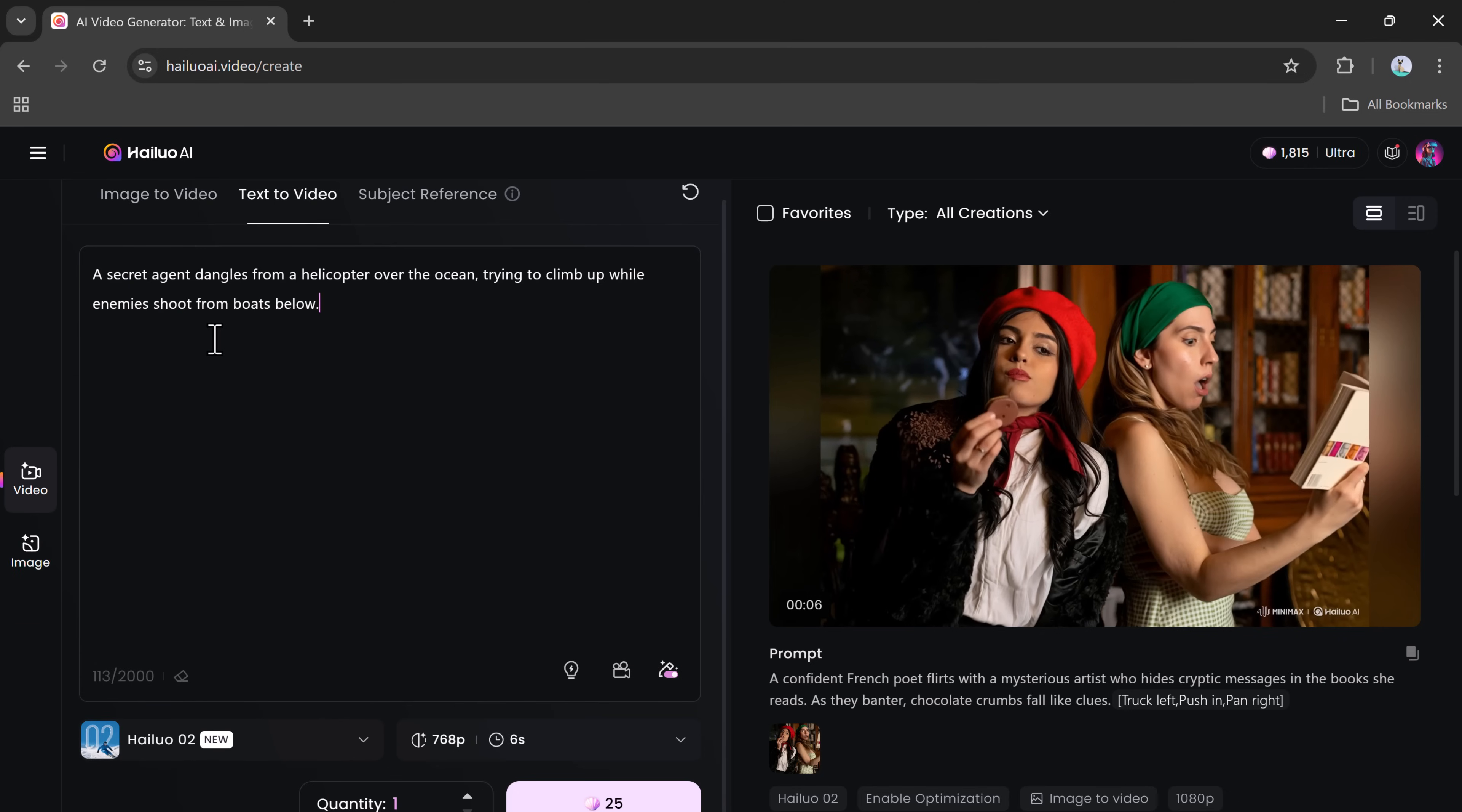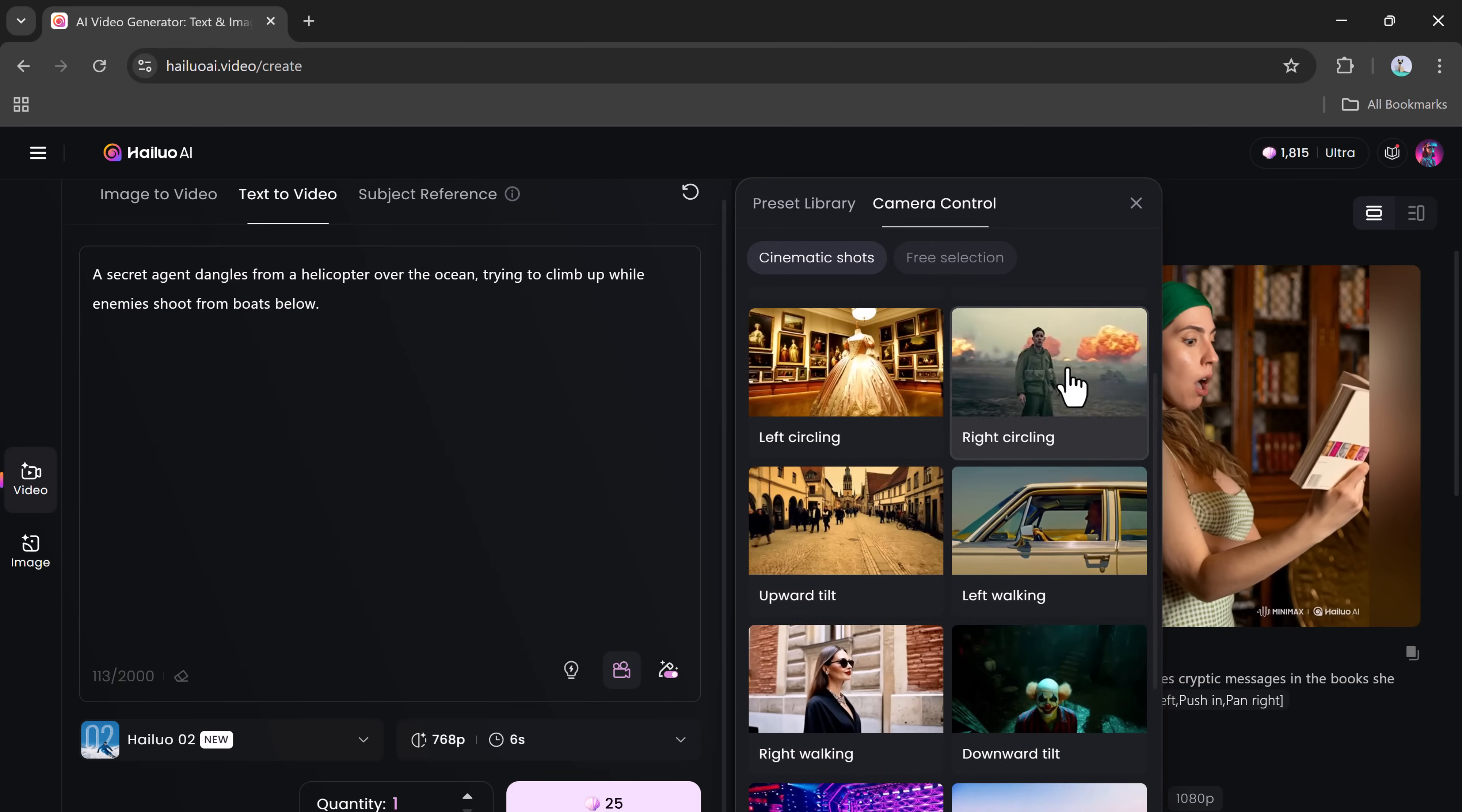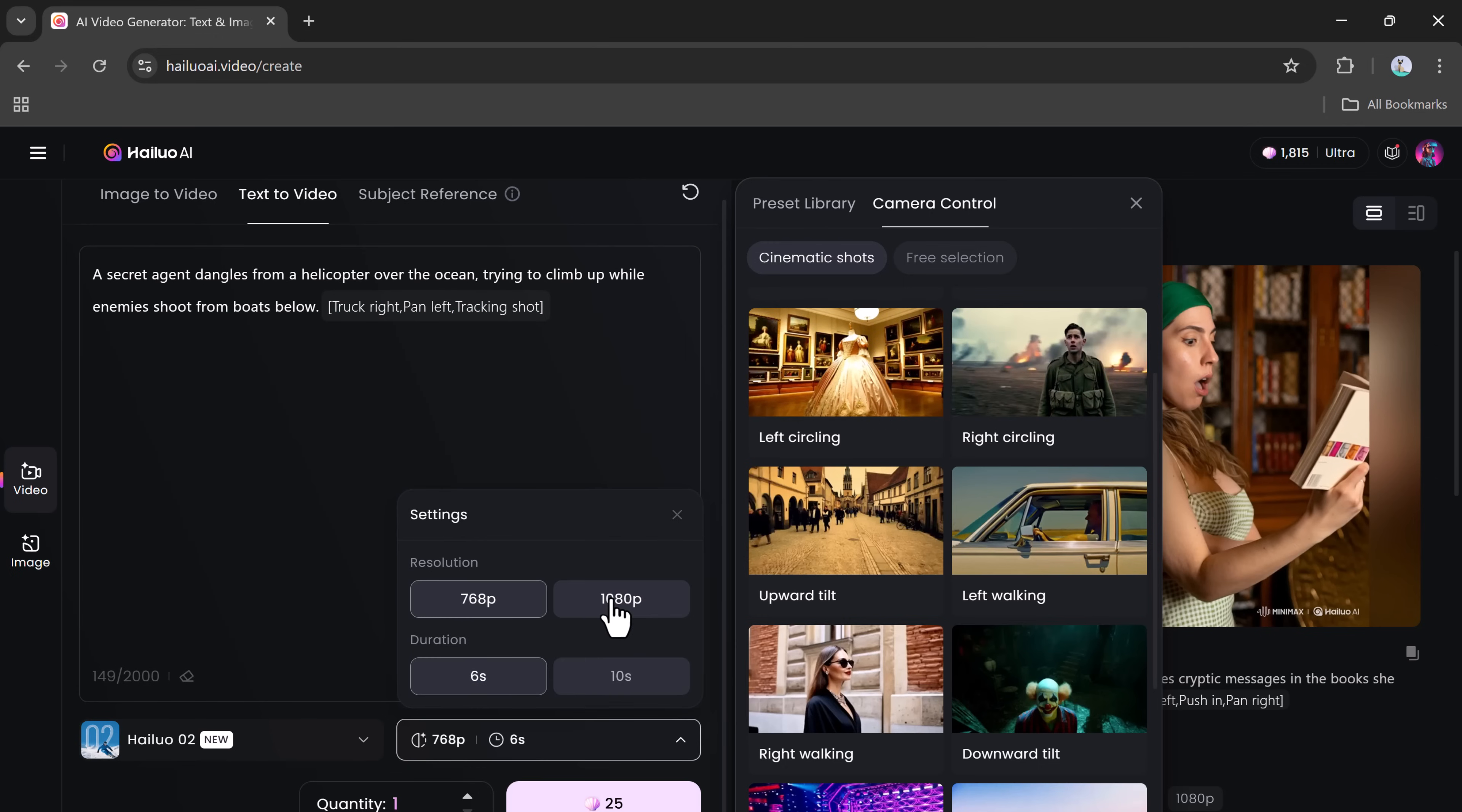Now, let's test out the text-to-video feature. This function doesn't require an image. Instead, you just describe what you want to see in the prompt box. You can enhance the result even further by adding camera directions to your prompt, like zooms, pans, or tracking shots. After that, choose the video model, quality settings, and click the Generate button.